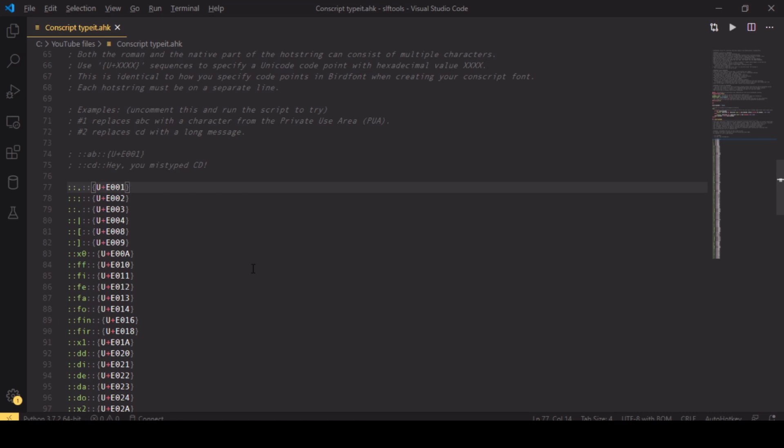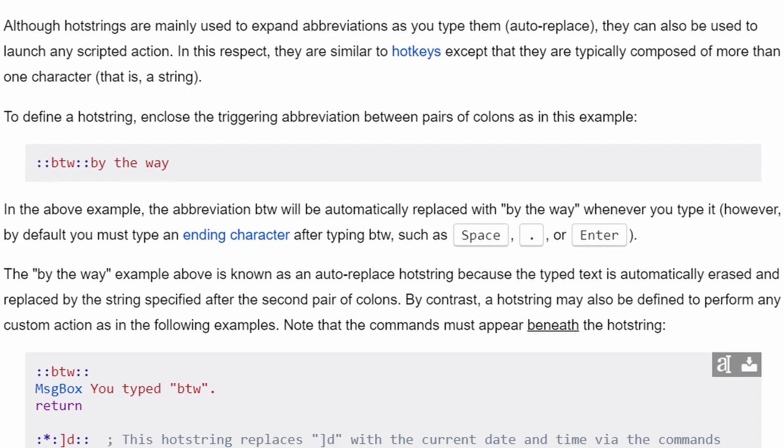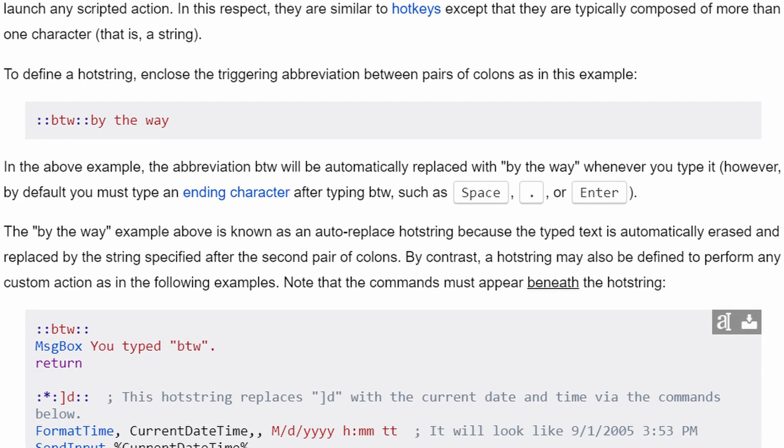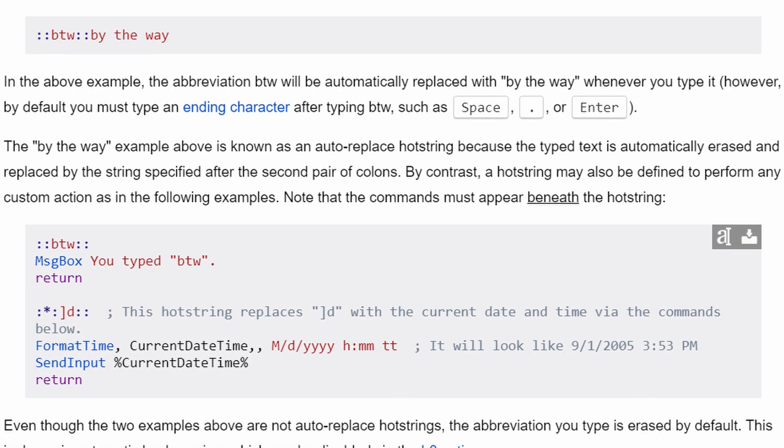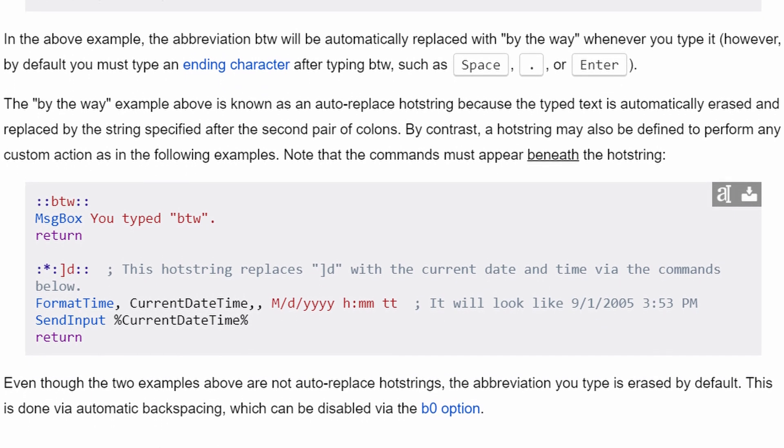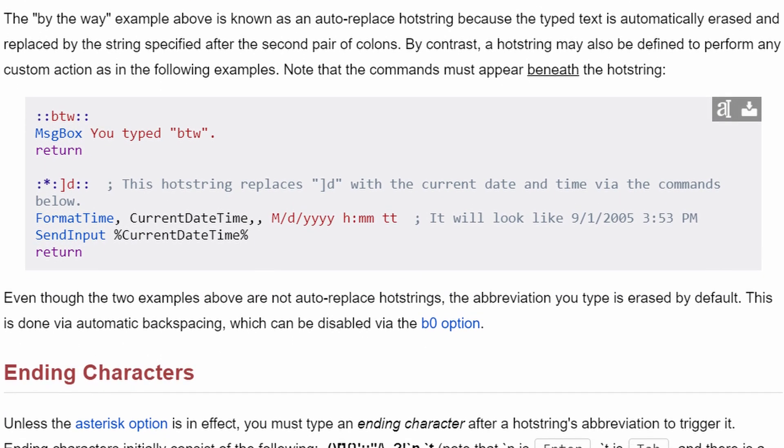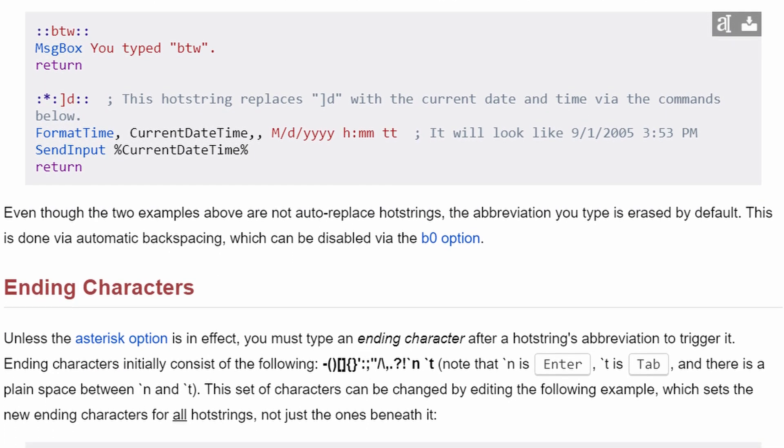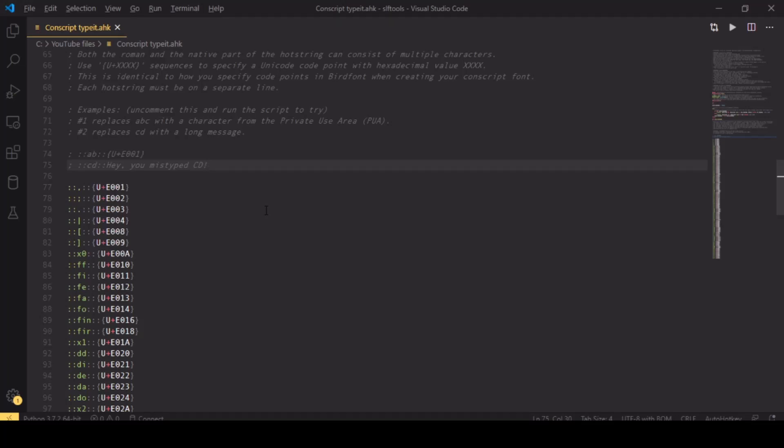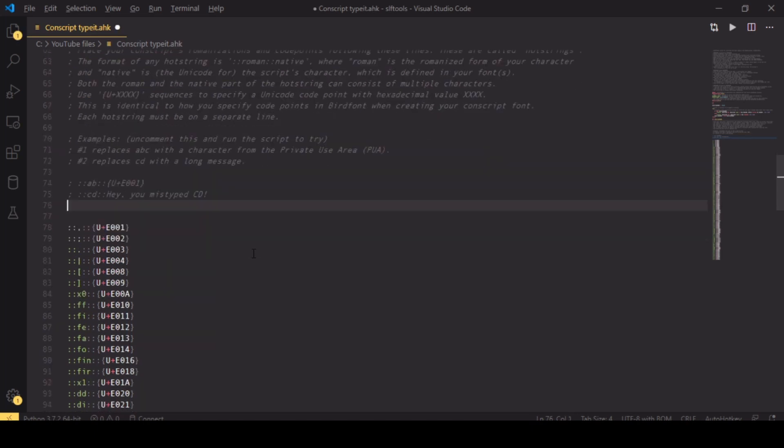The way that this works is that we specify AutoHotKey hotstrings—replacement strings, sort of. One character sequence gets replaced with another character sequence. So I want to quickly demonstrate how you can input your own hotstring, your own replacement of romanization with native.